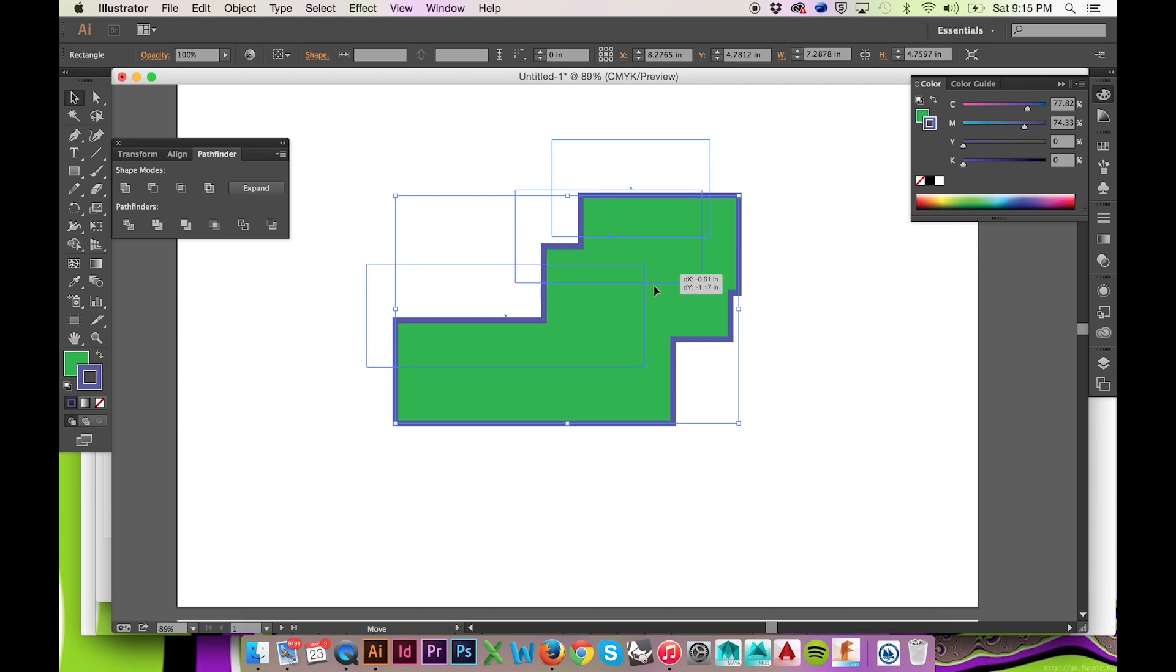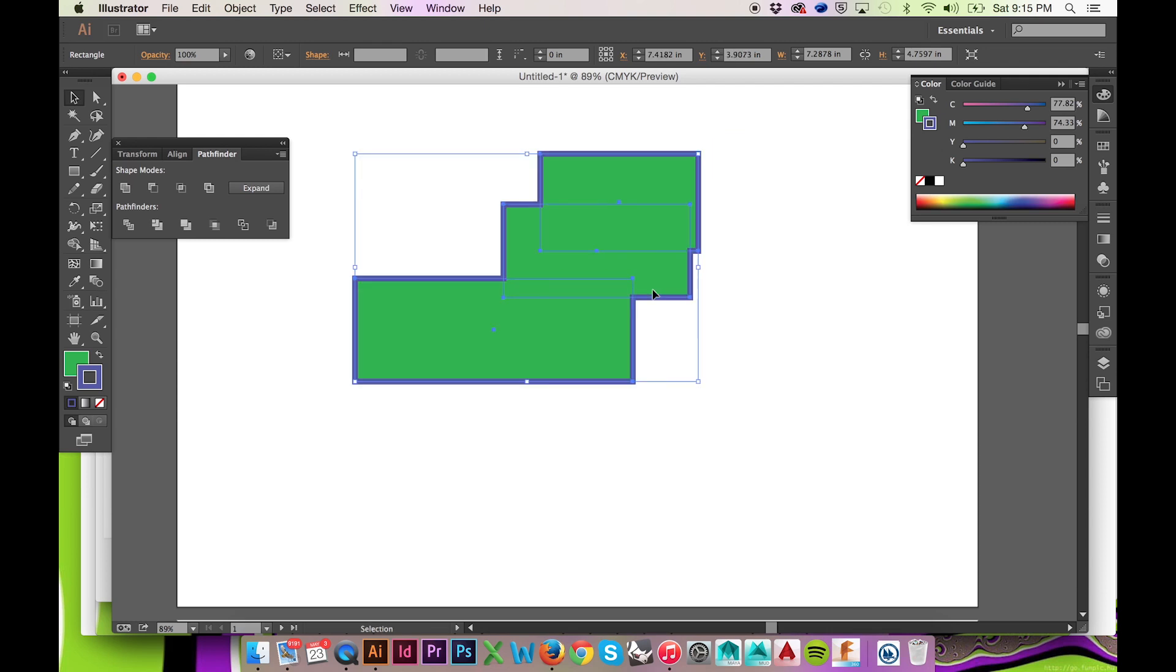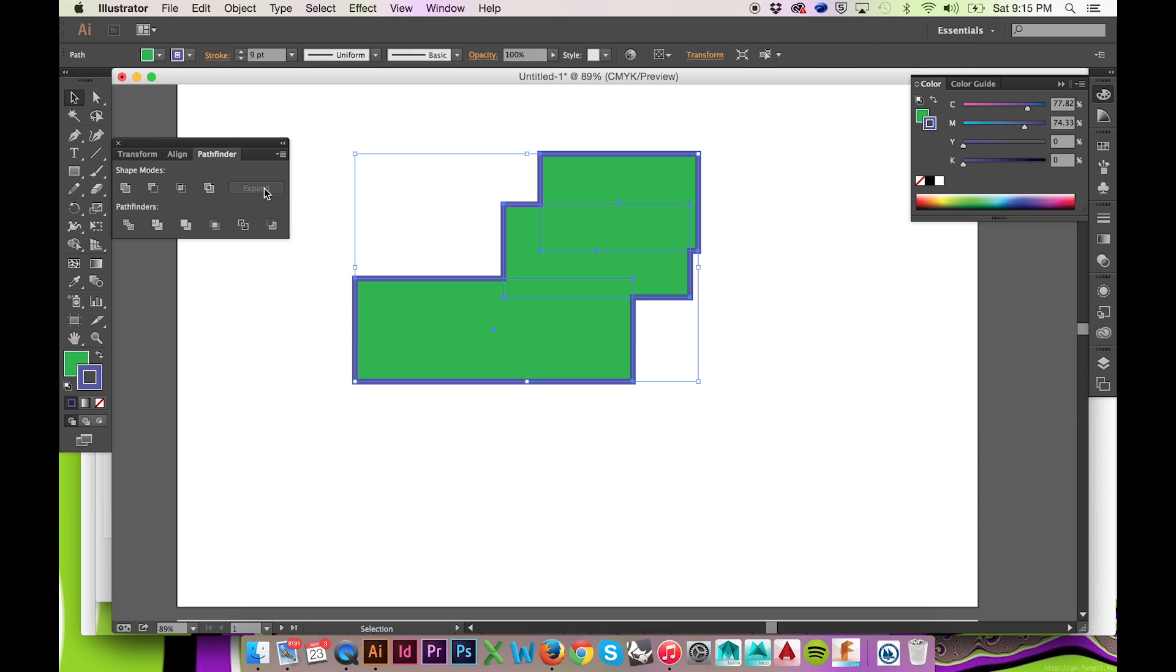If you are happy with your compound path, you may combine these paths into one using the button labeled Expand to the very right in this window.